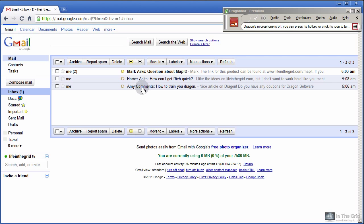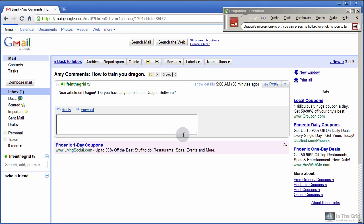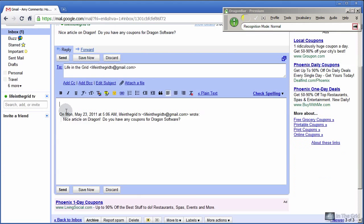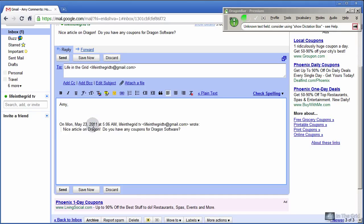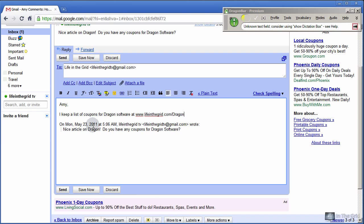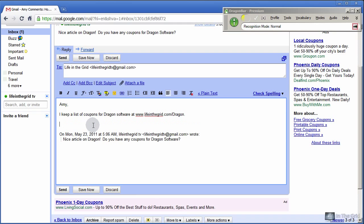Okay, so the next email here is from Amy and she's asking a question about where to get some coupons for the Dragon software. Amy, comma, new paragraph. I keep a list of coupons for Dragon software at www.lifeinthegrid.com slash dragon, period. Email signature.